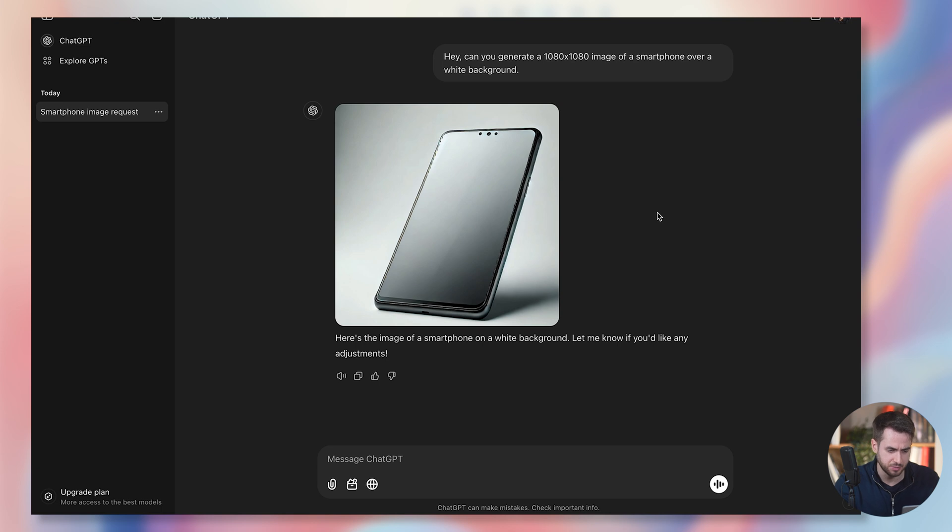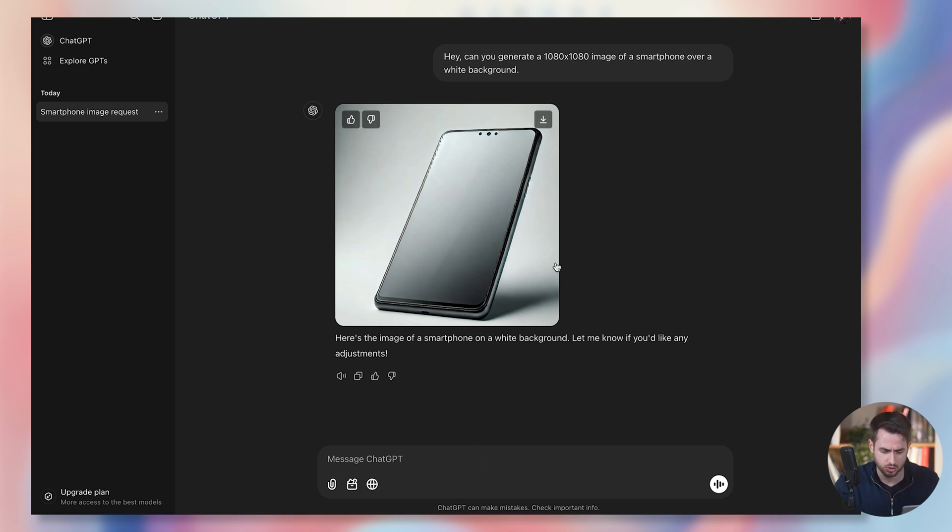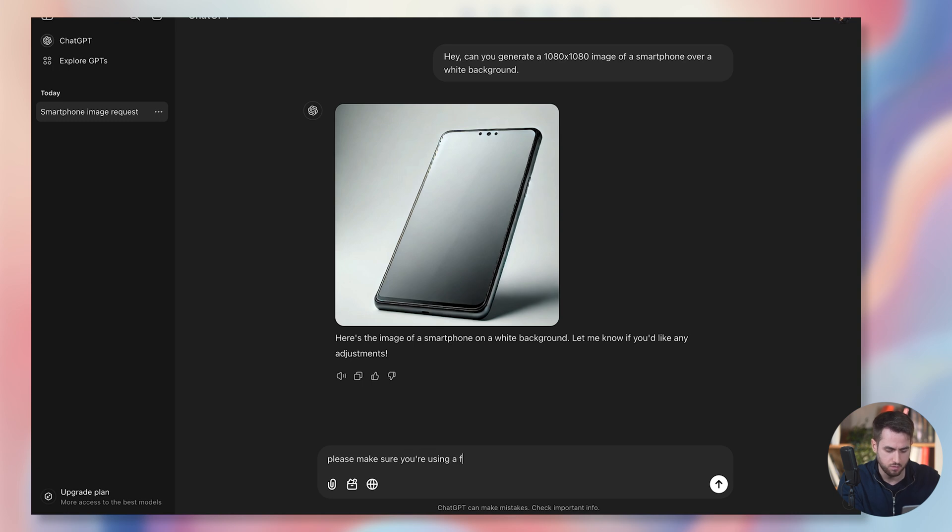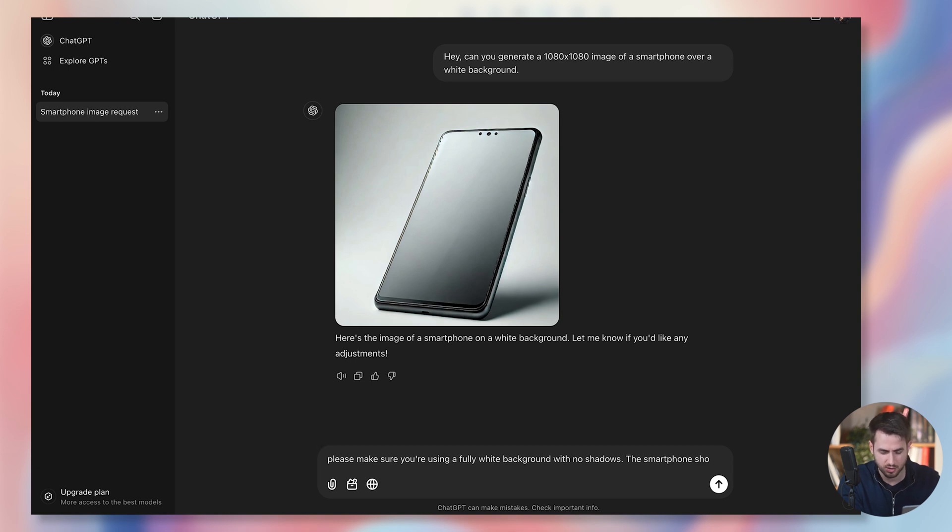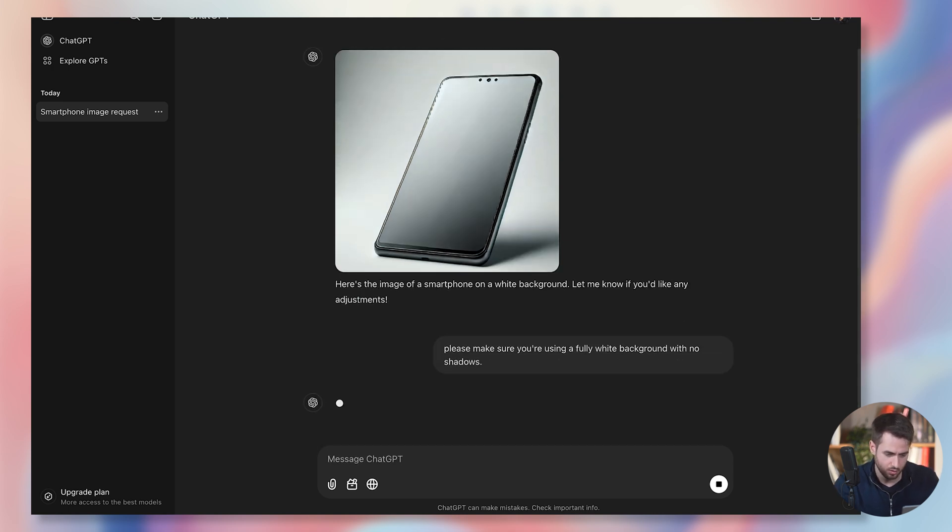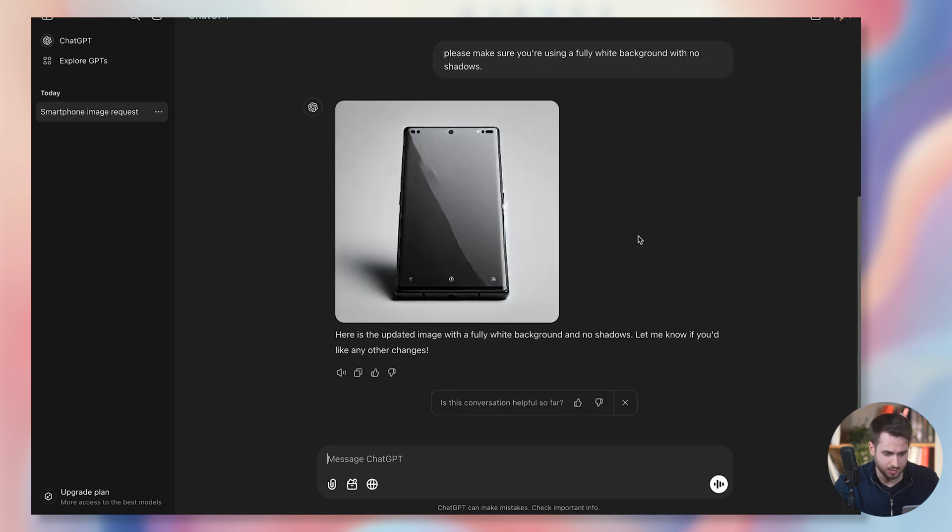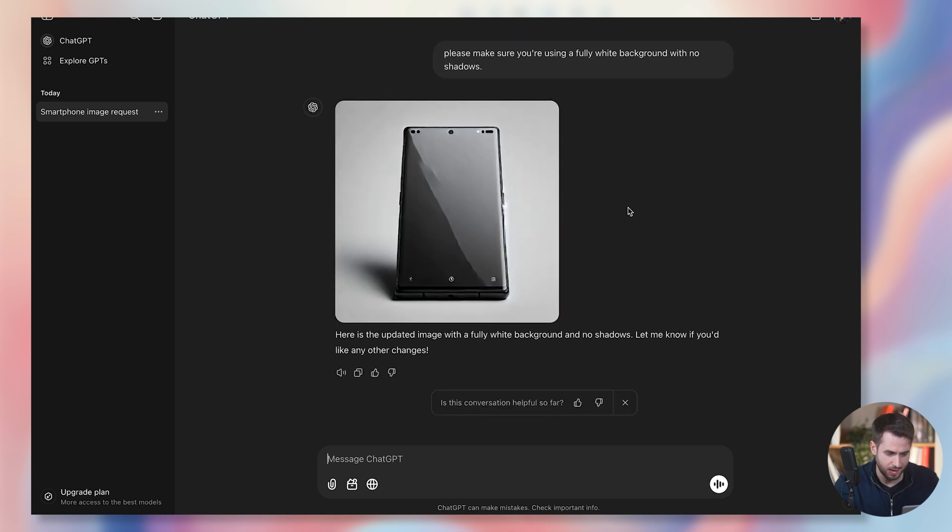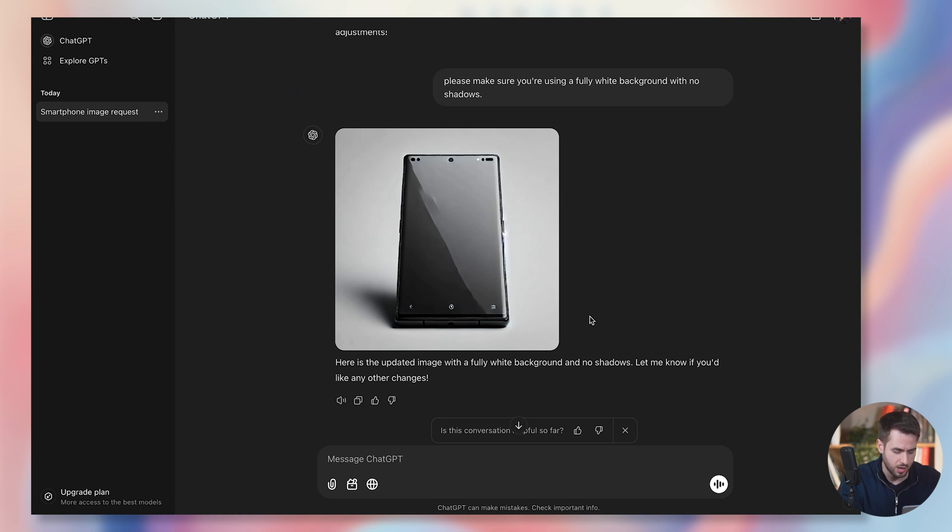Okay, this is what ChatGPT generated for us, which is not bad, but I can foresee that we're going to have some issues with this image because it has some shadows that are going to be a little bit hard to get rid of. So, please make sure you're using a fully white background with no shadows. The smartphone should, well, actually, I don't mind the tilted smartphone. Let's see what it does. All right, that's not bad, but it still gave me some shadows. Let's just go ahead and try using this.